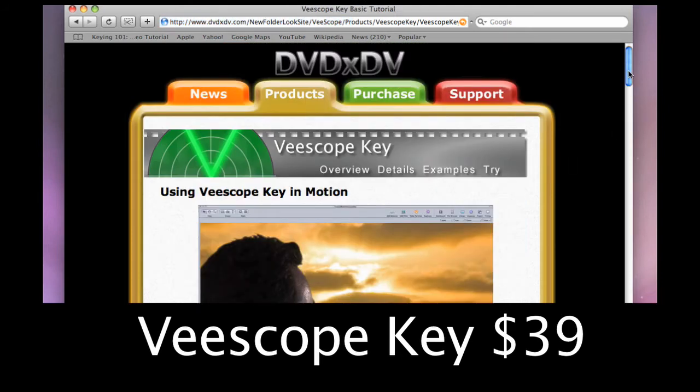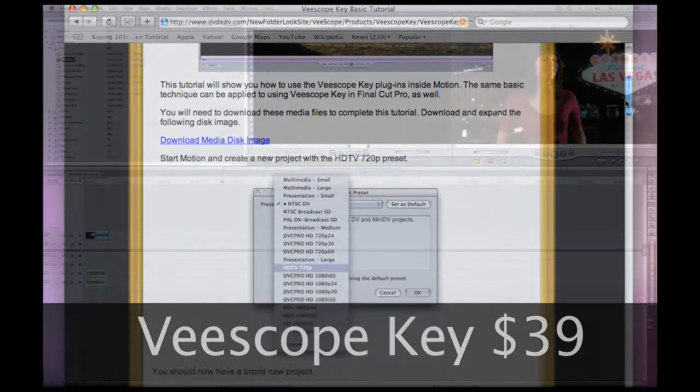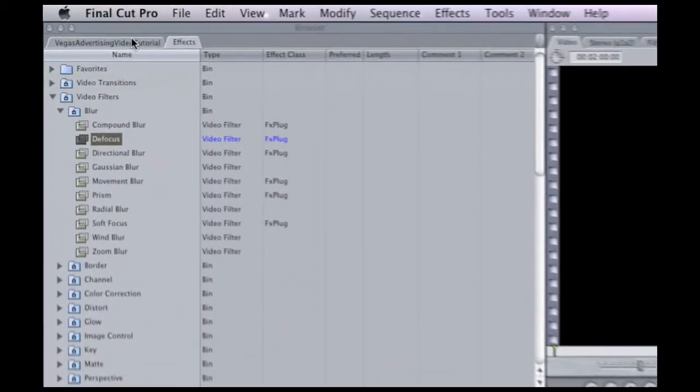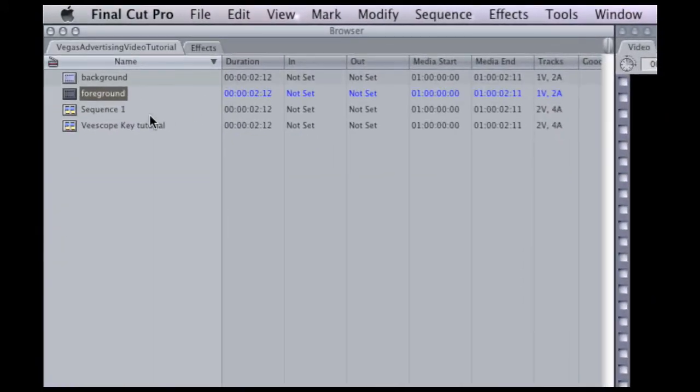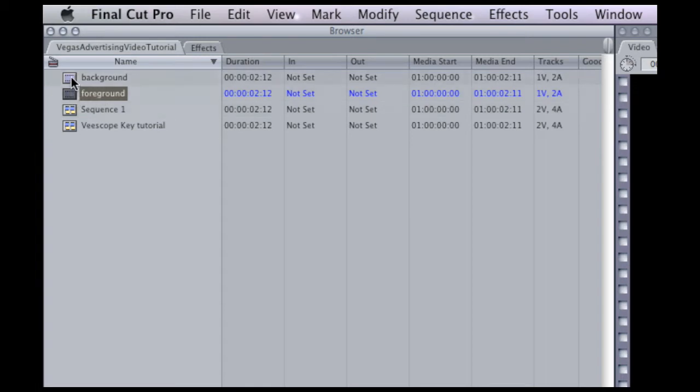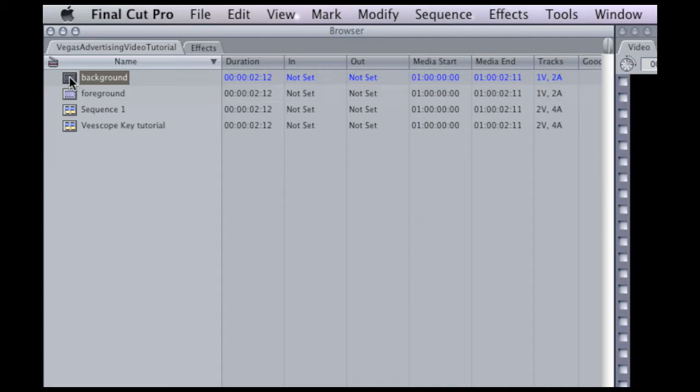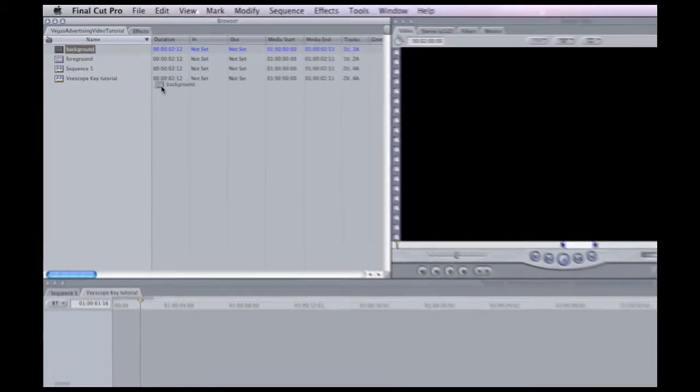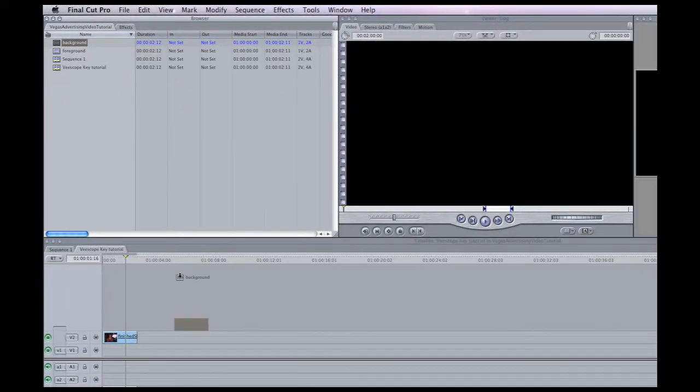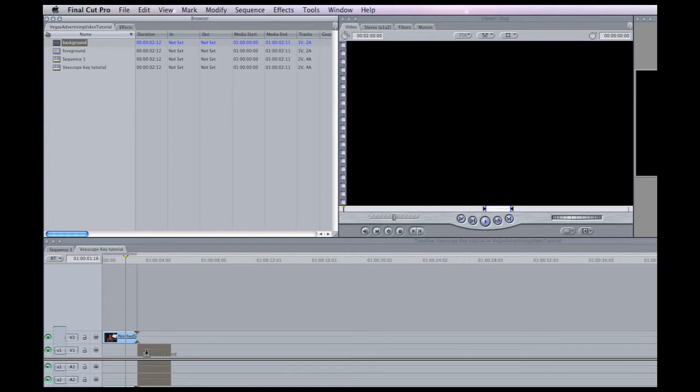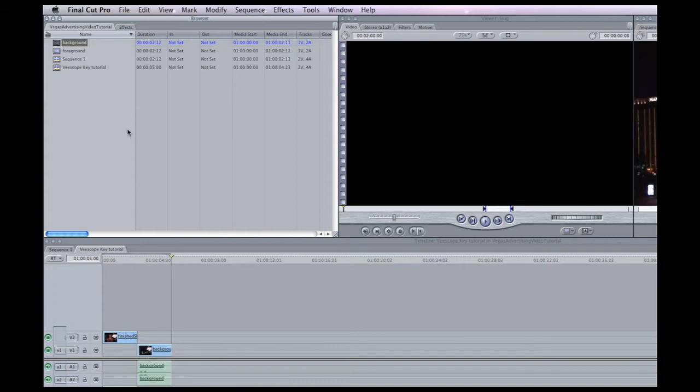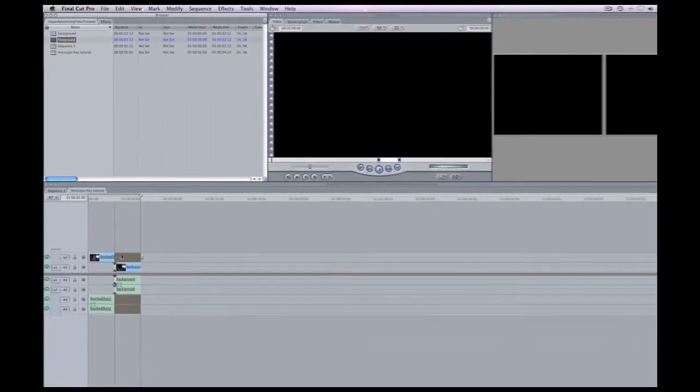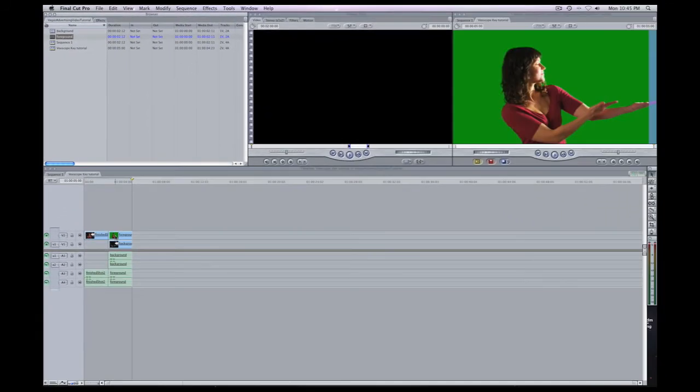So let's start out with this tutorial. First thing we're going to do is after we've downloaded the media, we're going to take the foreground shot and the background shot and drag those into the timeline. We need to take first the background shot and drag that into the timeline at the bottom and the foreground shot we need to drag that on top of the background shot on the timeline.